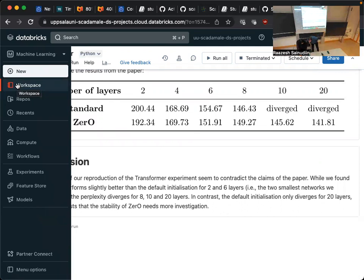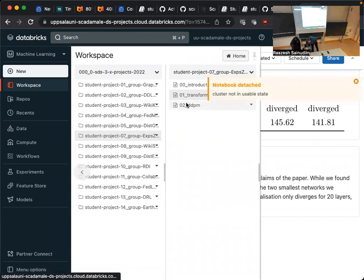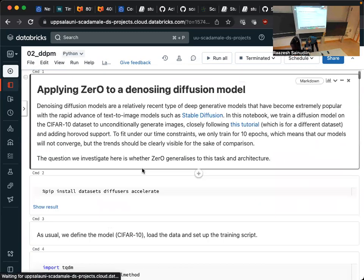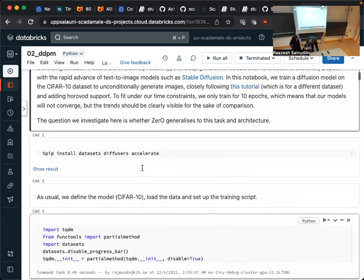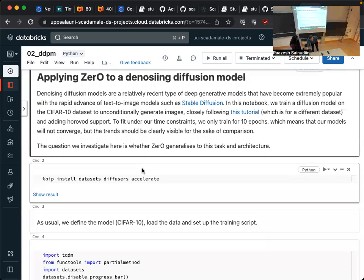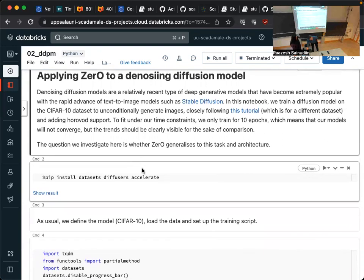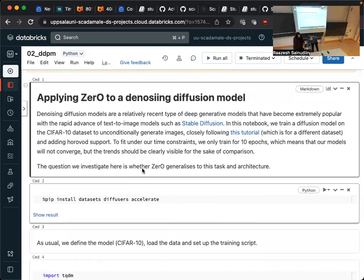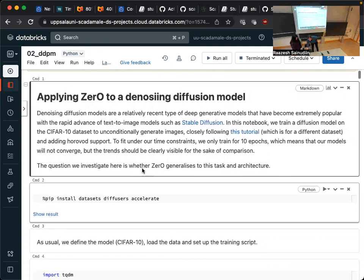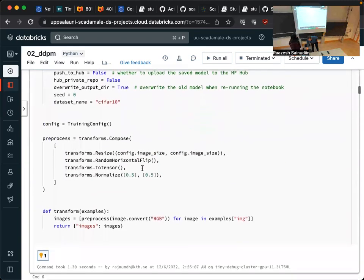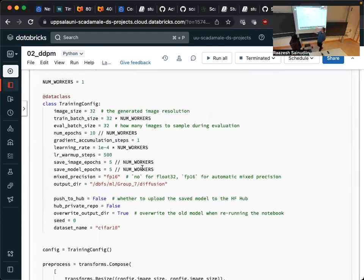The last experiment was also on CIFAR-10, but instead of classifying images, we wanted to generate them. We used a denoising diffusion model because I worked with them and was interested in whether the method works for generative models, since the paper had no experiment on generative models. We used Hugging Face's diffusers library, which was recently released and supports all sorts of generative tasks. We defined a standard denoising diffusion model and applied zero initialization throughout to see what results we would get.